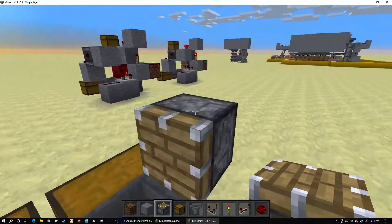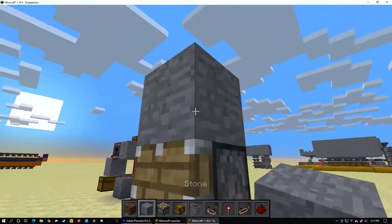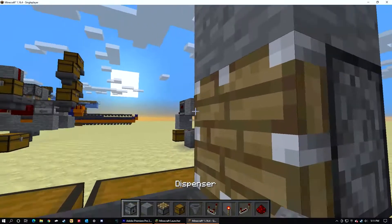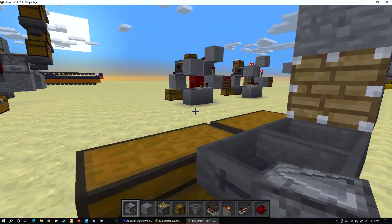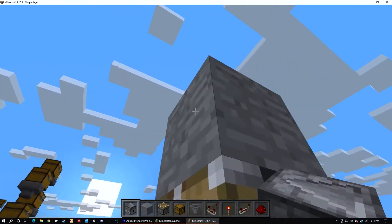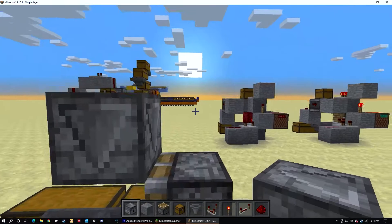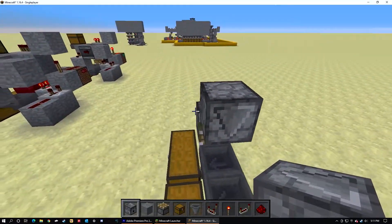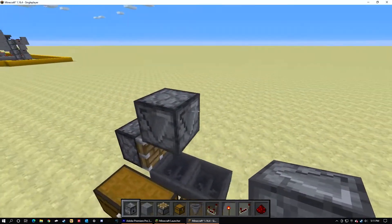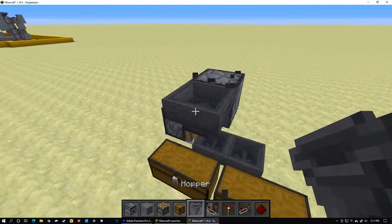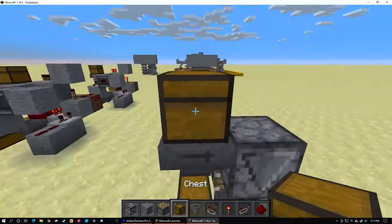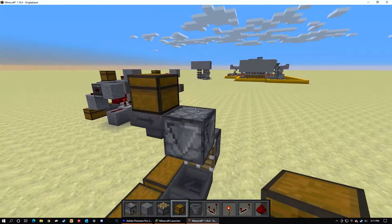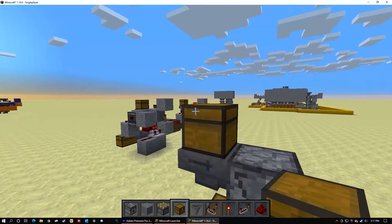I also place a dispenser. The dispenser after being placed, attach a hopper here and a chest there. Or you don't even need the chest, you can just run into a storage system or something.